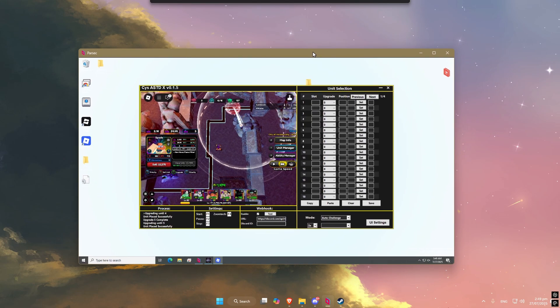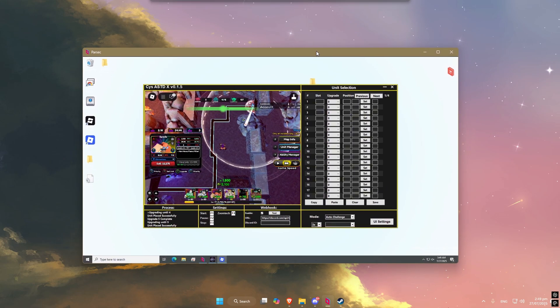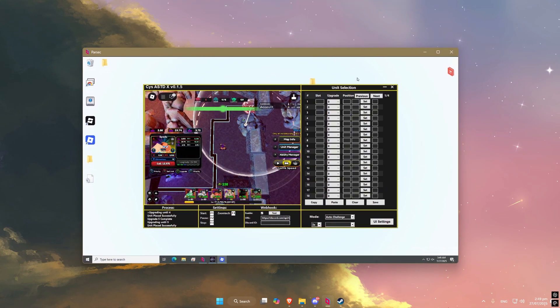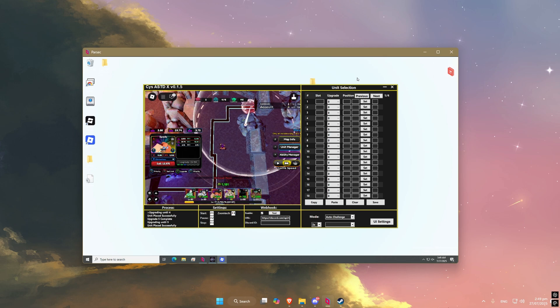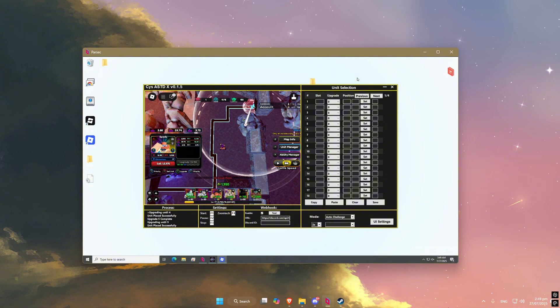Yo. What if I told you you can macro in Roblox 24-7 without your own PC? No overheating, no fan noise, no risk of burning out your hardware. Just smooth, non-stop AFK farming, all from the cloud.